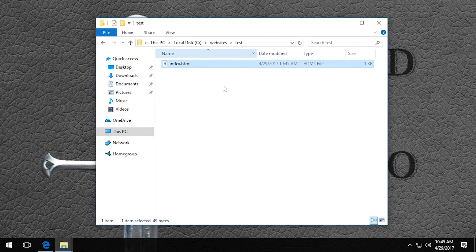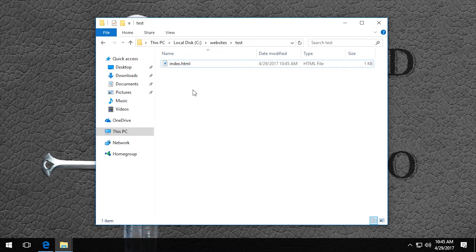And if we wanted to name it something else we could, we would just have to type that in when we type in the URL. Okay. So now we want to make sure that we are in the websites folder.